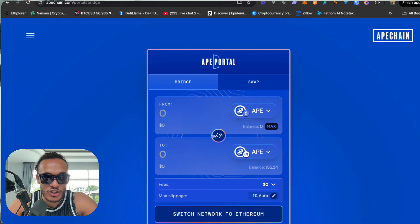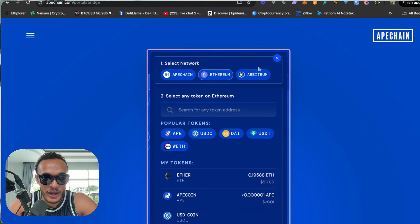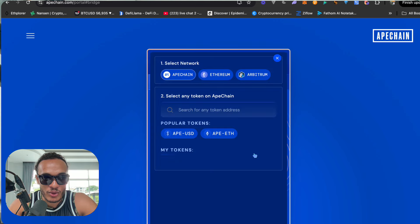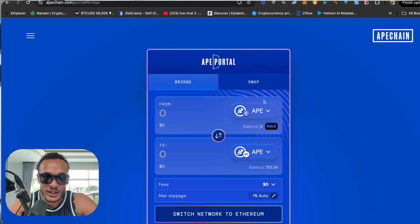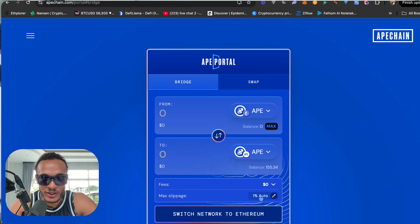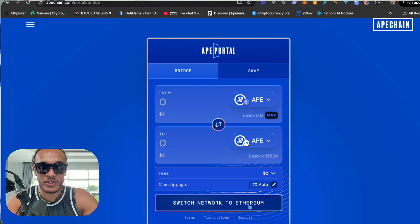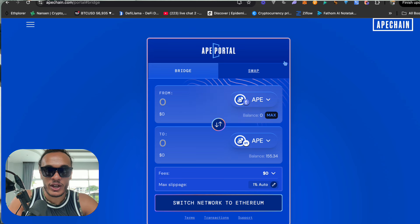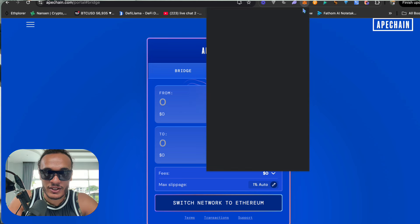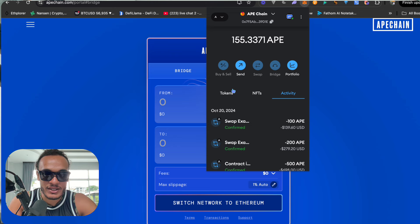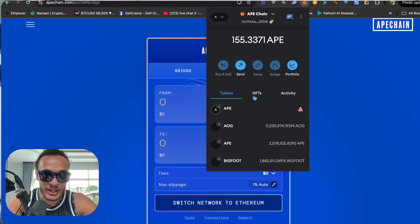You're going to want to bridge, for example, from Ethereum APE over to ApeChain APE. Once you've done that it should take about a few minutes. All you have to do is click confirm — you may need to edit the slippage — and once you've clicked confirm you will officially be on ApeChain.